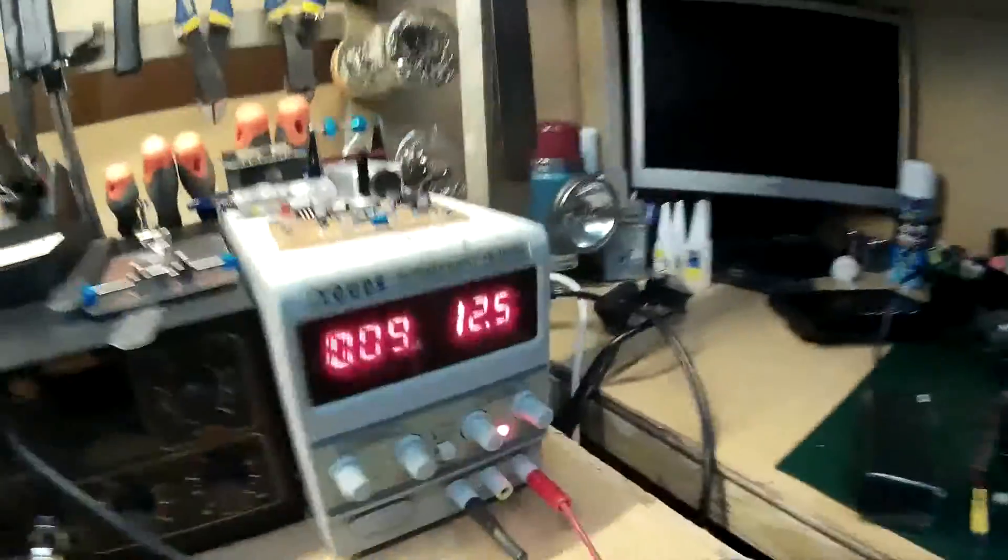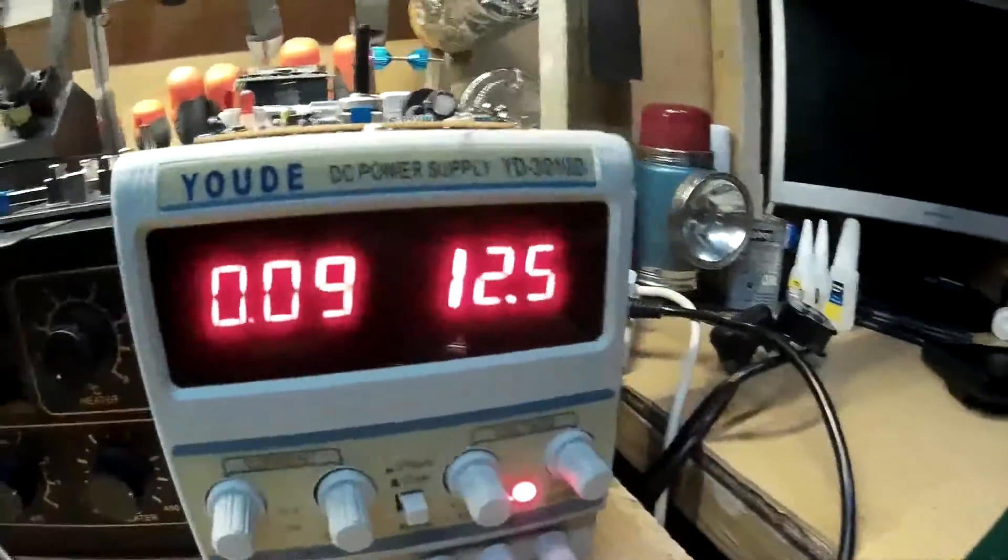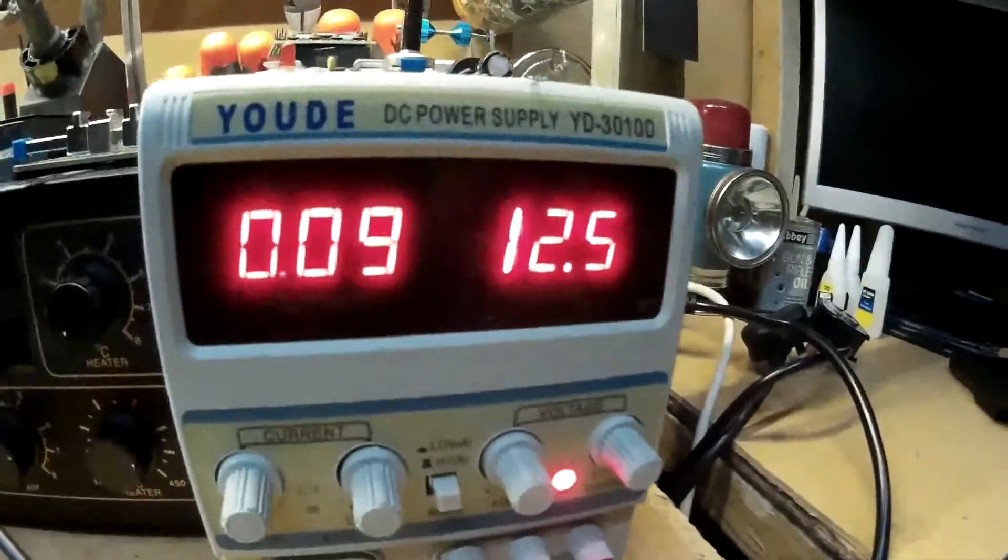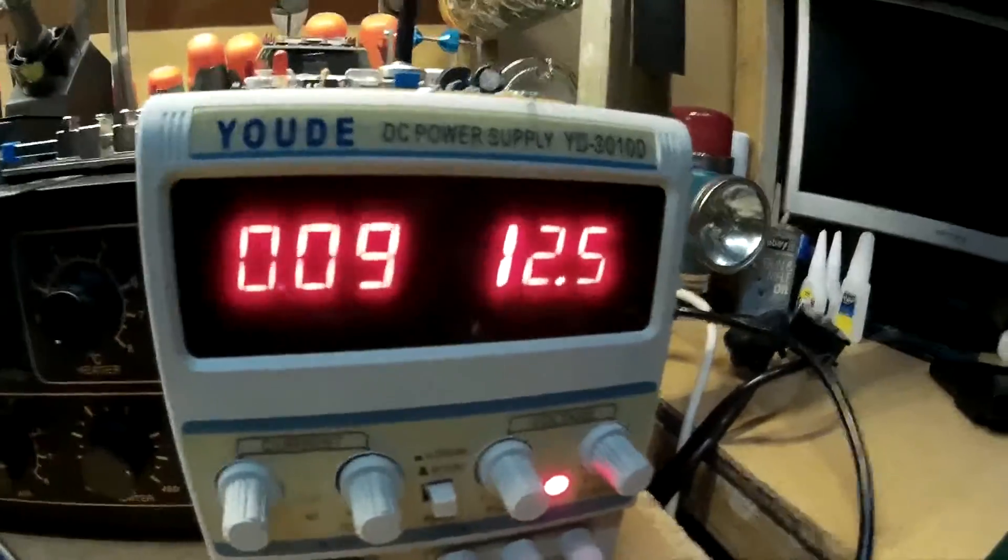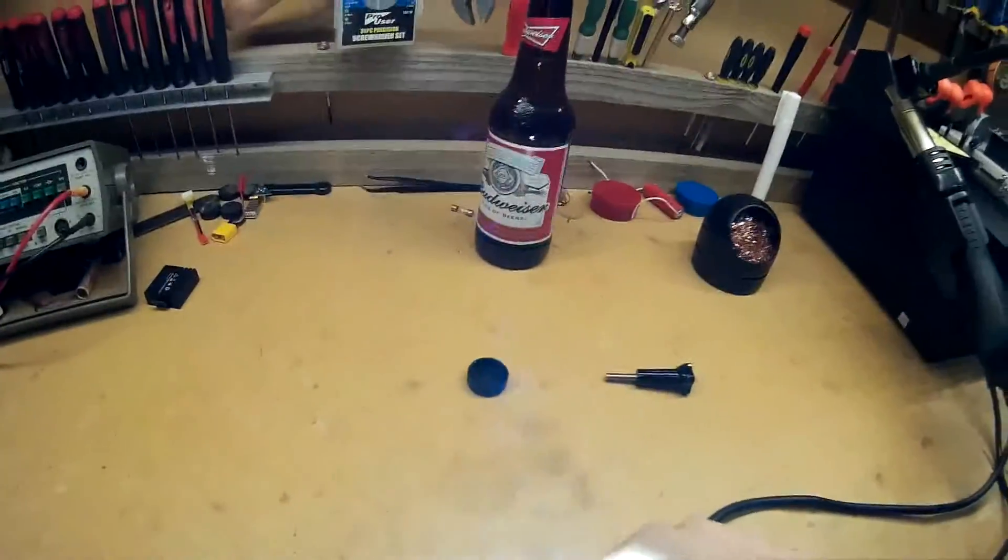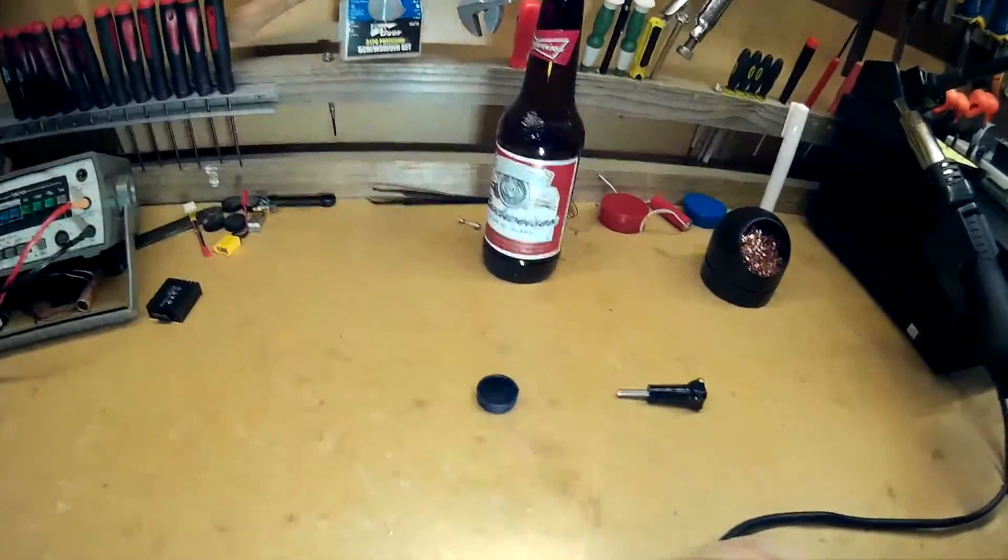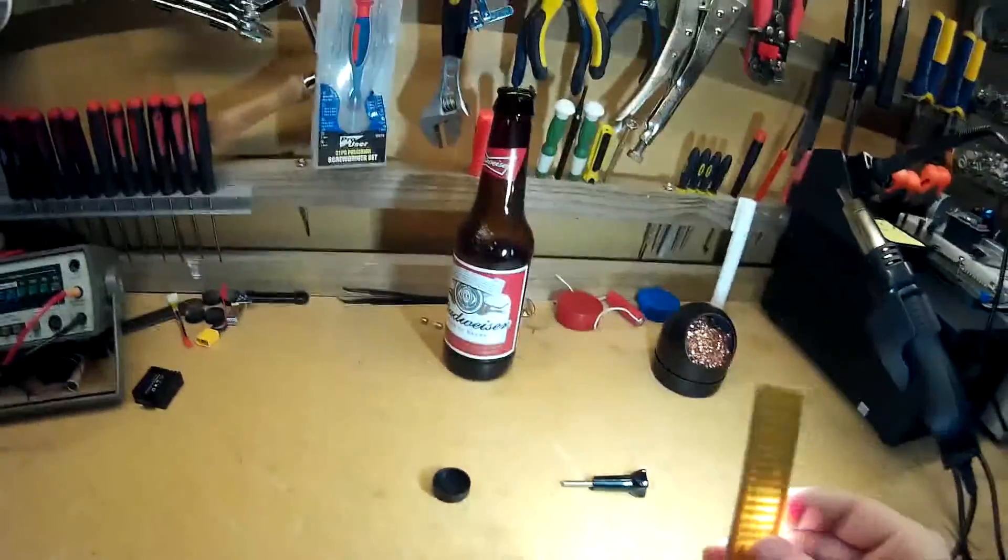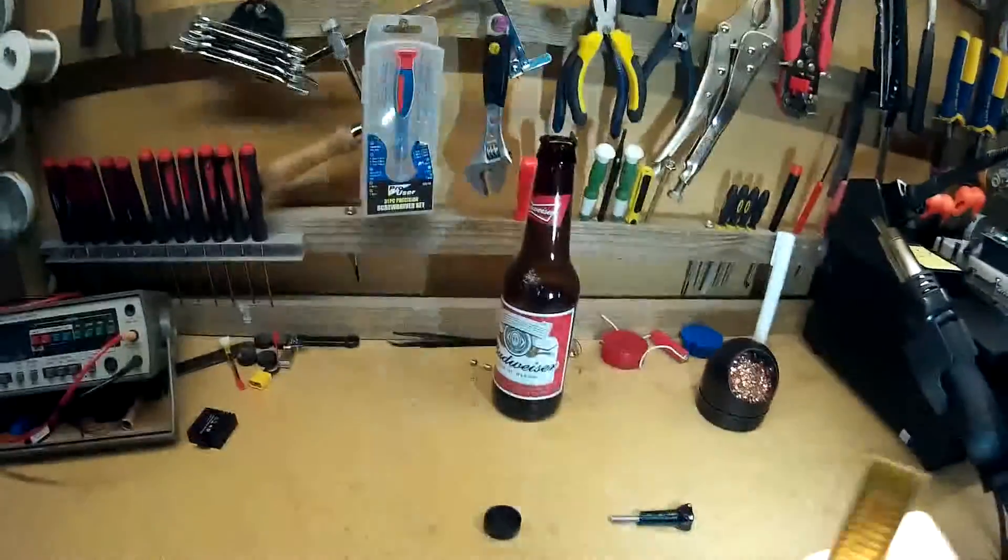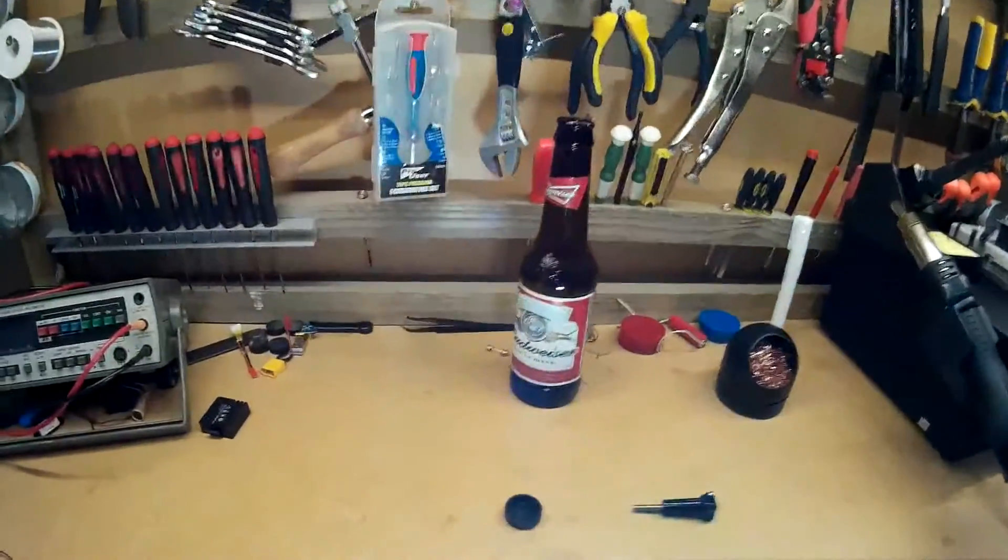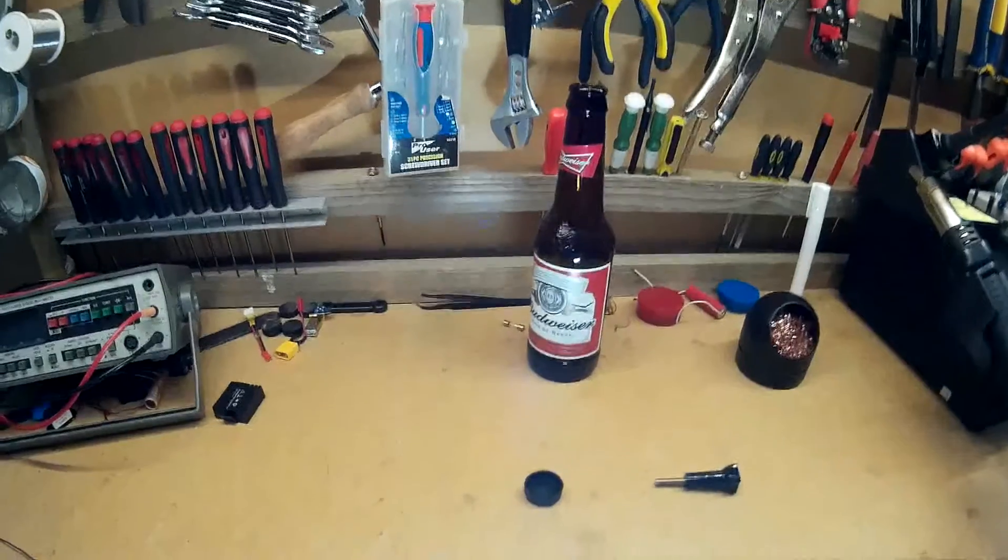And it's at 12.5 volts and it's drawing 90 milliamps. So that's pretty good. And it does put out quite a lot of light. It's hard to see in here really, but yeah, they're pretty good.